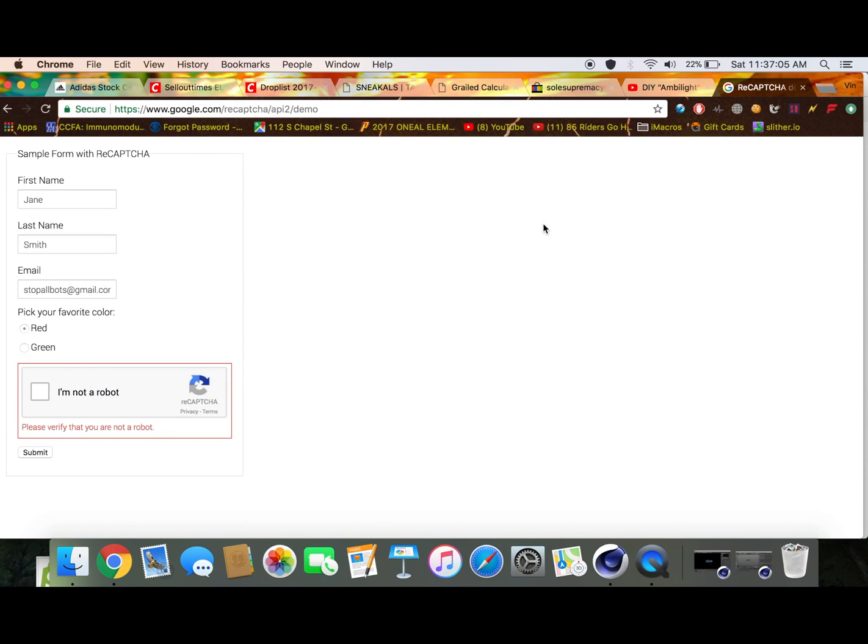Basically you're just gonna solve the CAPTCHA by itself and you're never gonna get a CAPTCHA on Supreme. It's really simple but just make sure you're using an existing account. Try not to make a new one because the new ones get flagged.